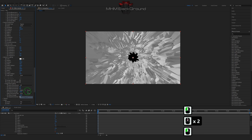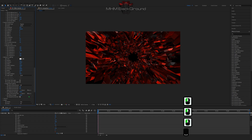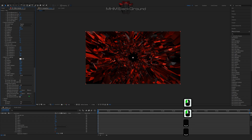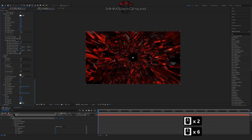On my second channel, Machine Footage, you can download ready-to-use footage and use it in your videos, but I strongly ask you to specify the original footage owner.